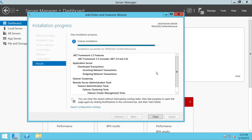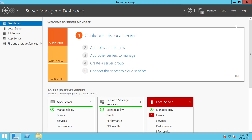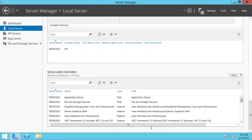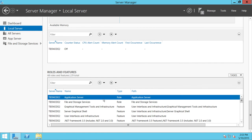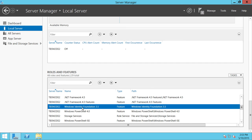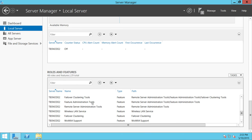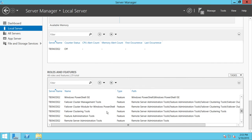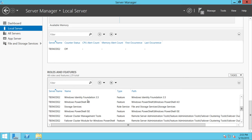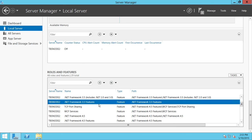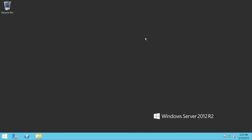The required features are installed successfully. We can close this and go back to Local Server to make sure they are all installed. Application Server role feature is installed, Failover Clustering is installed, and .NET Framework 3.5 feature is installed. This node is now ready to be added to our cluster. In the next video, we're going to create the shared drives and present them to both nodes so we can complete that task as well.